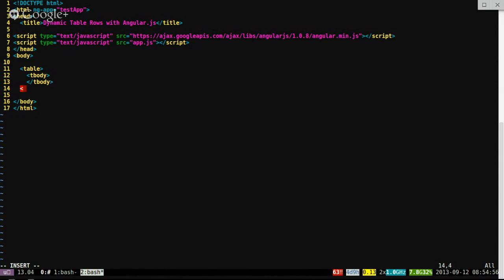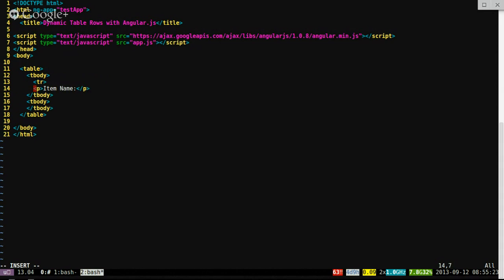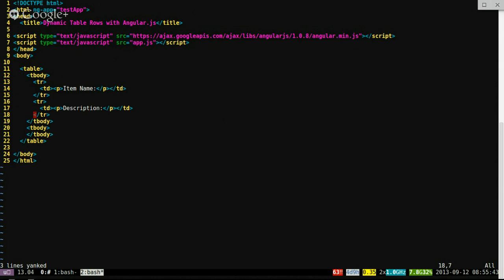We'll need a tbody — I think we'll need a couple of those, actually. I'm going to add the item name field, description field, and then the part number.